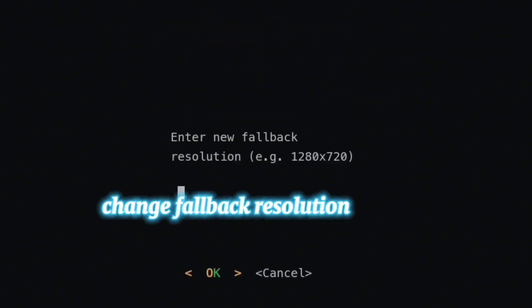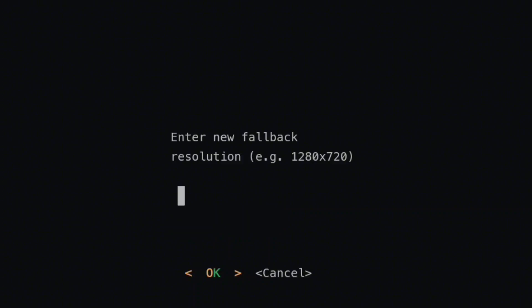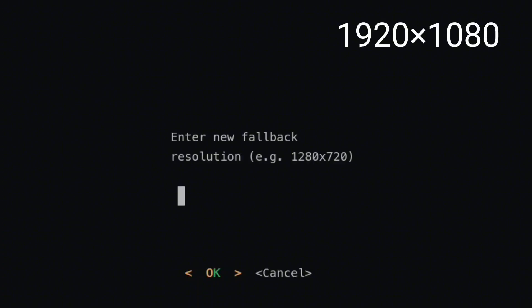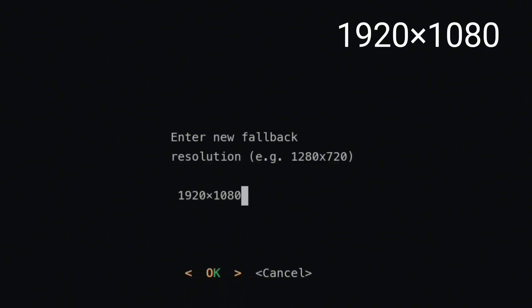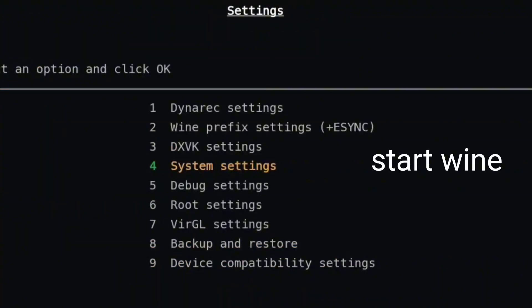From System Settings, you change the fallback resolution. You change it to — as you can see it says 'enter a new fallback resolution, e.g. 1280x720p'. But since we want to play GTA at very high graphics, we want 1920x1080p. So the best graphics setting to choose is 1920x1080p.